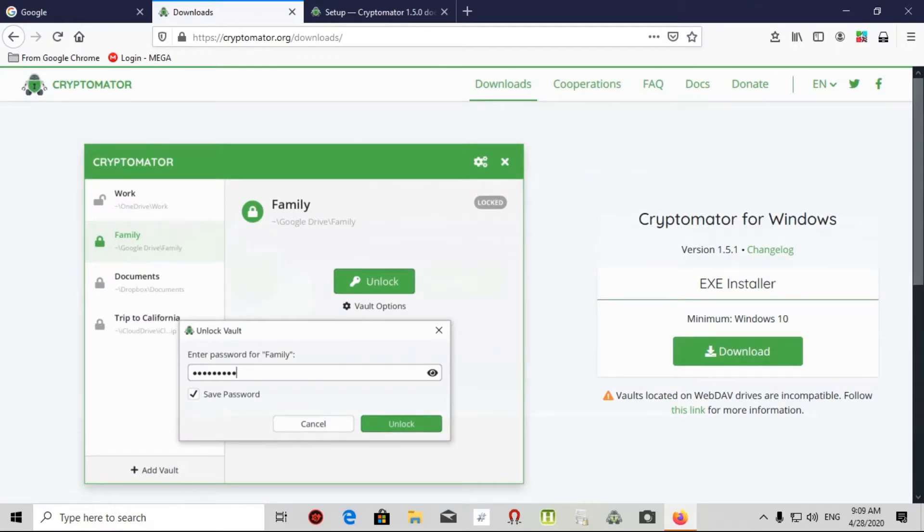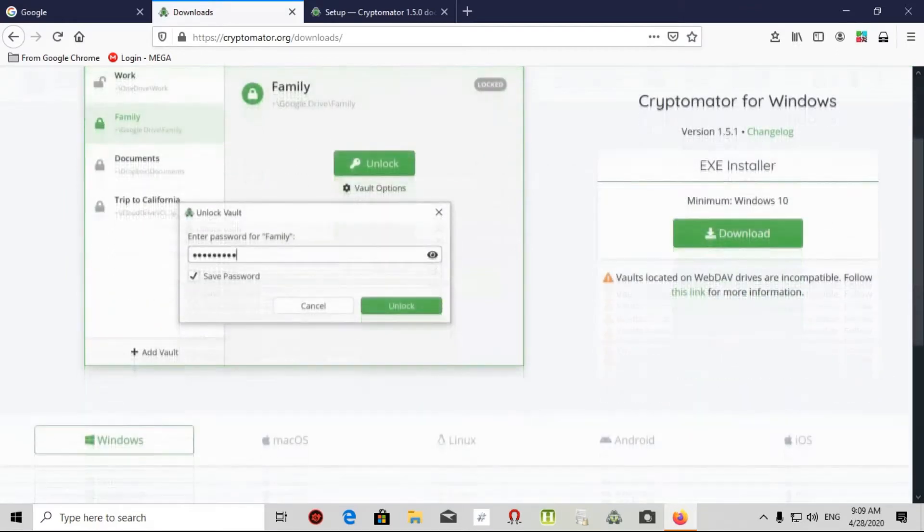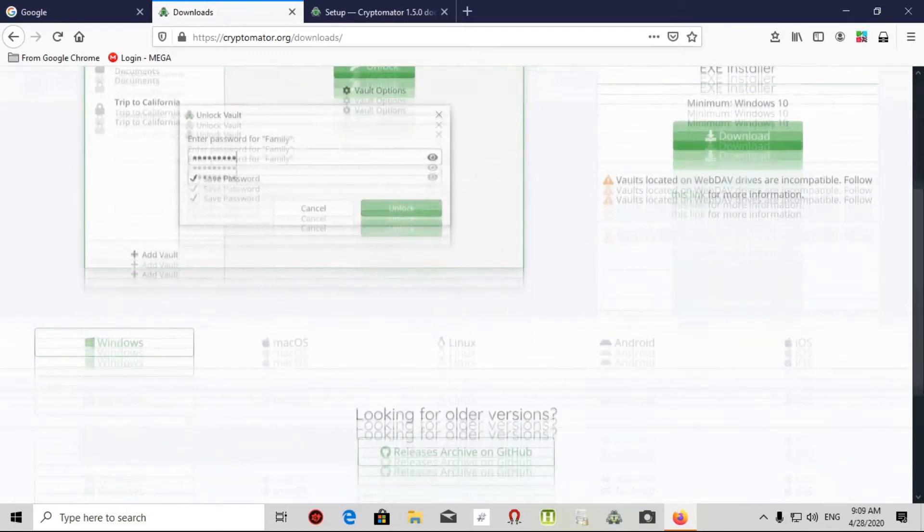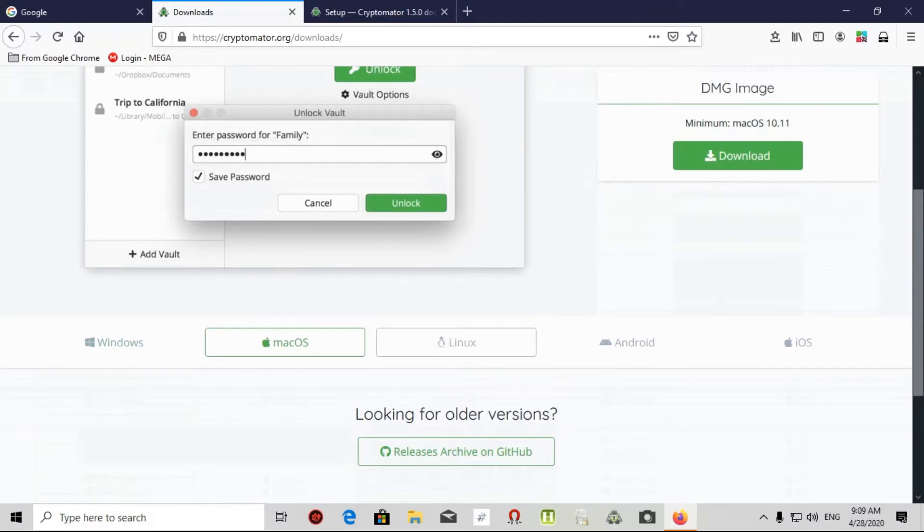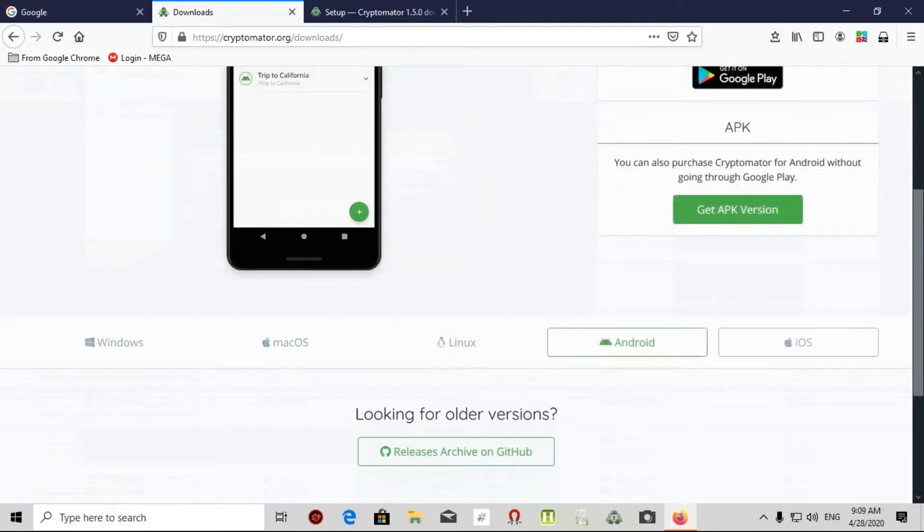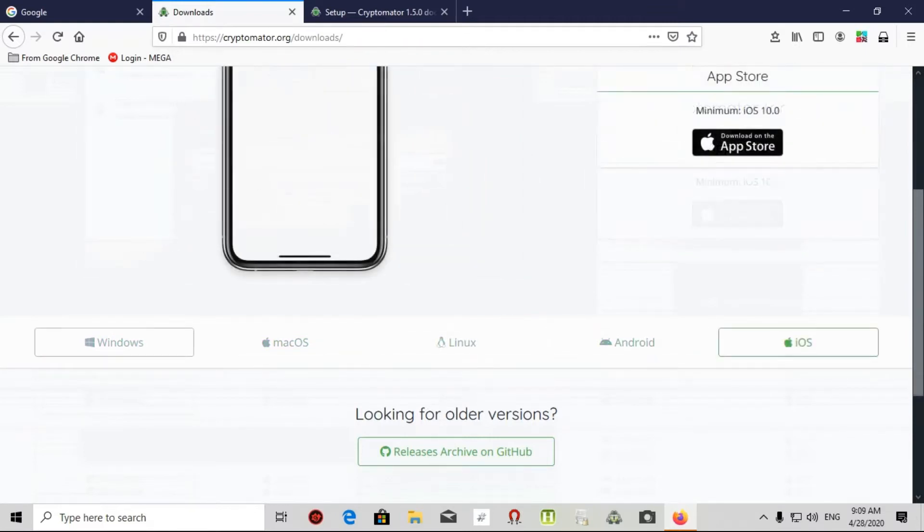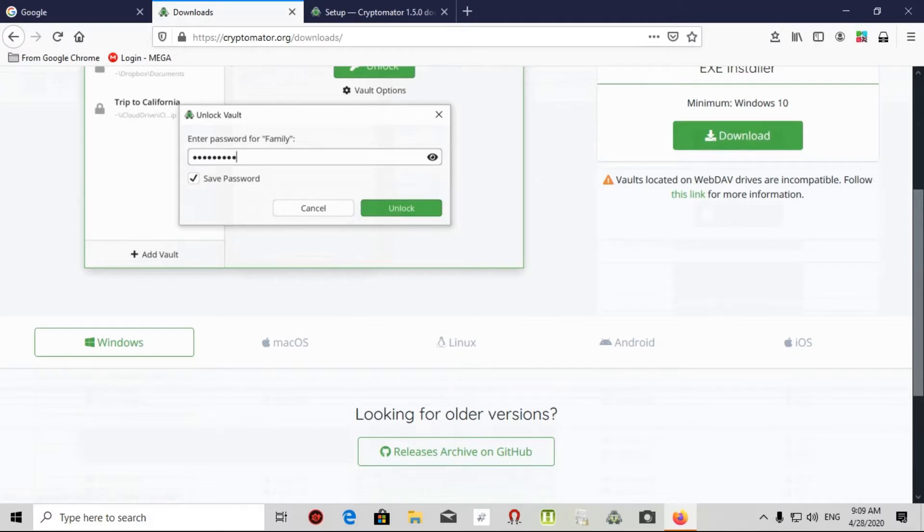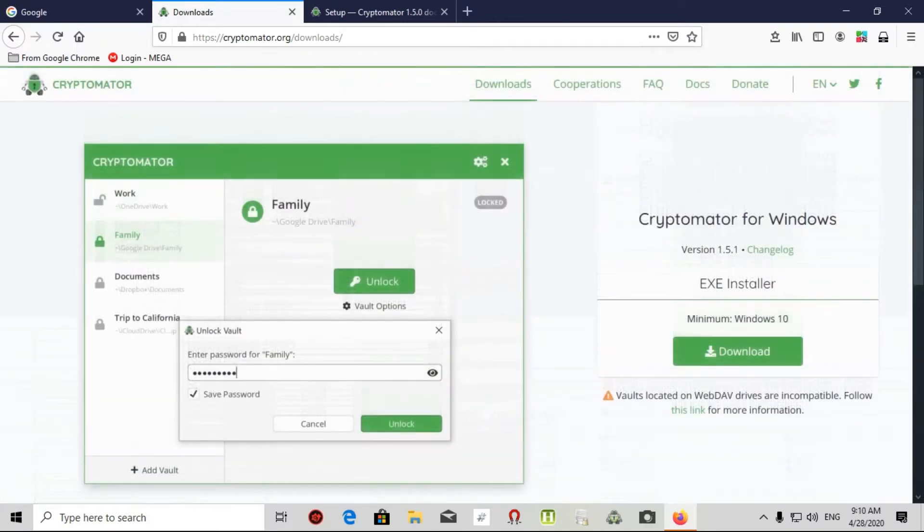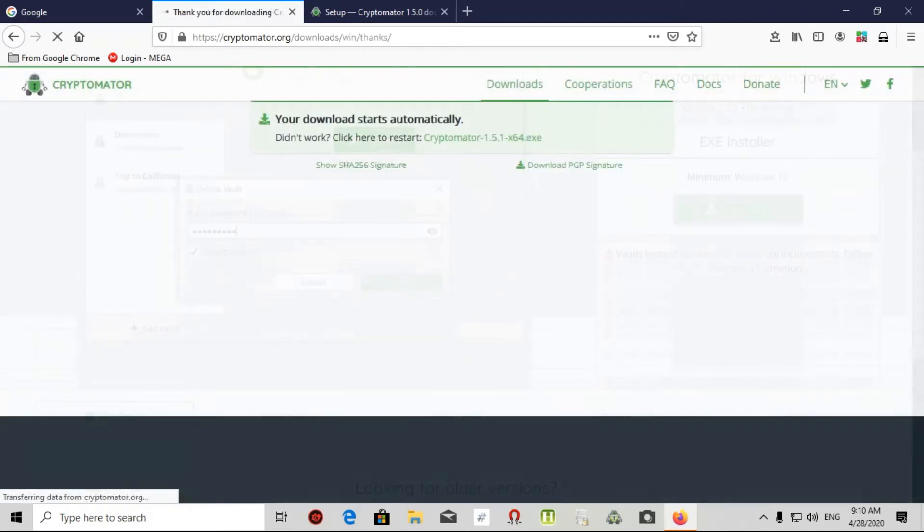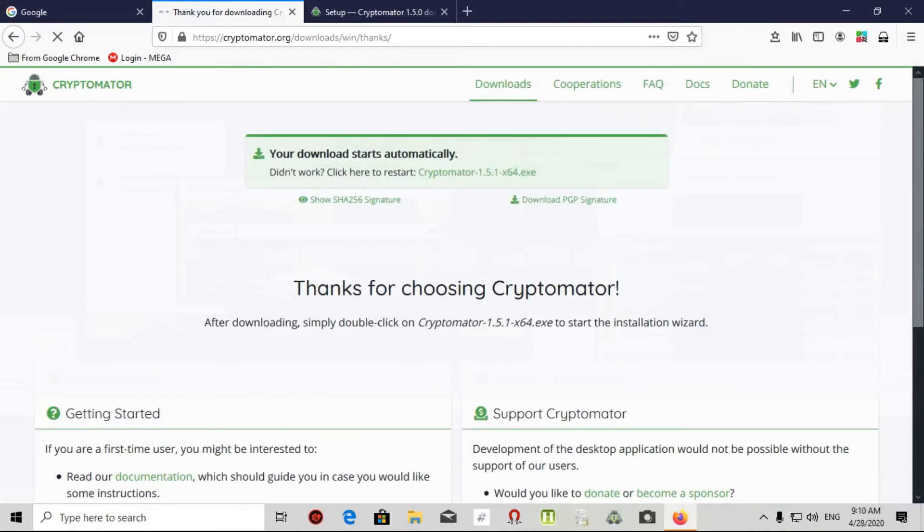In this window, you can see Cryptomator for Windows. It's also available for Mac OS, Linux, Android, or iOS. I need Windows so I download it.